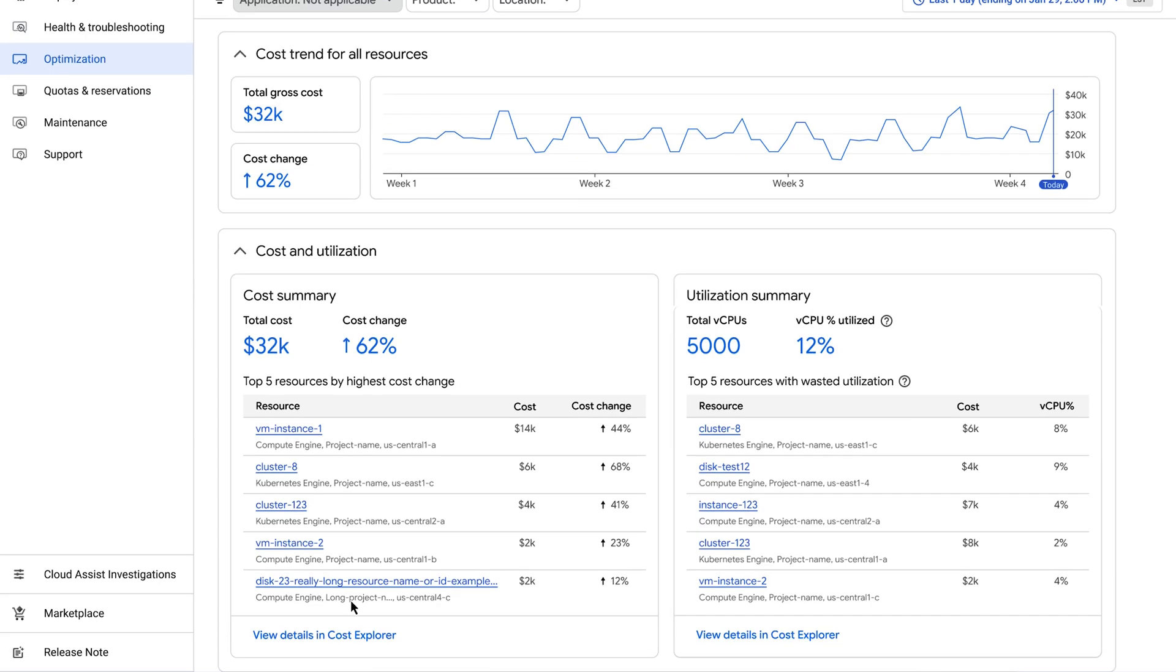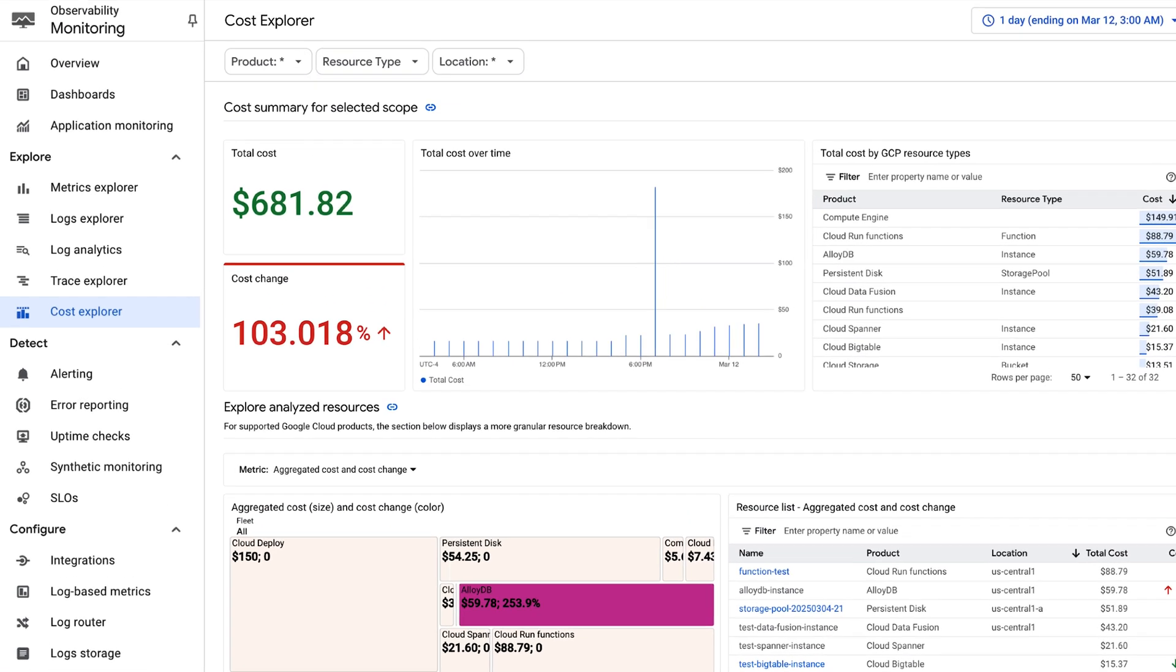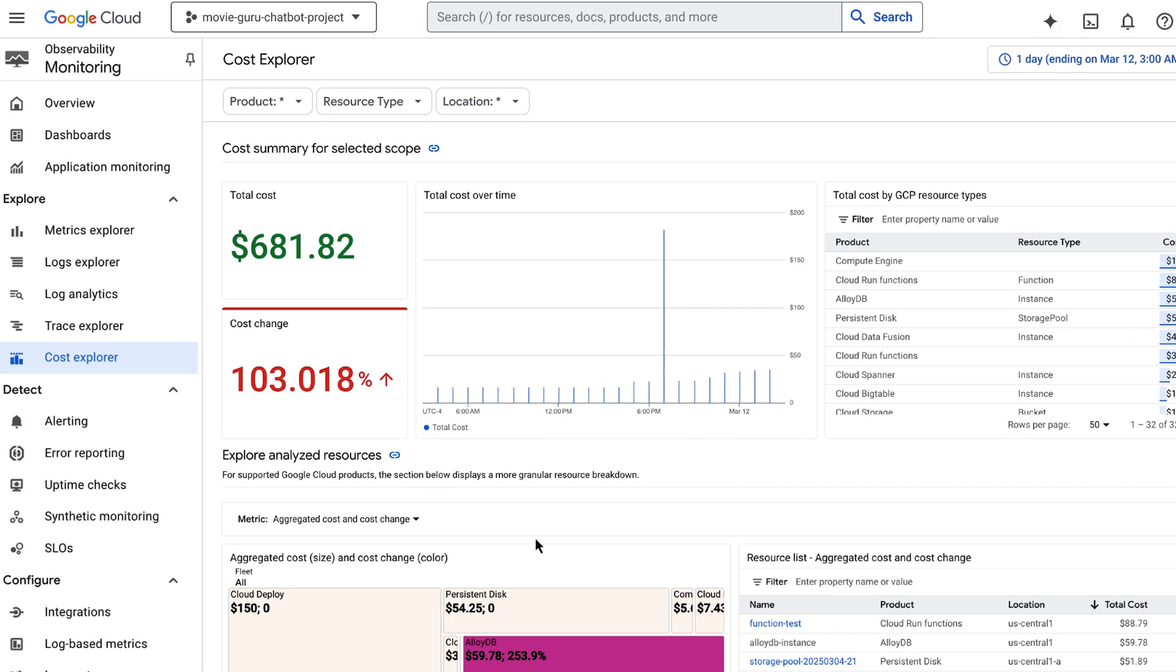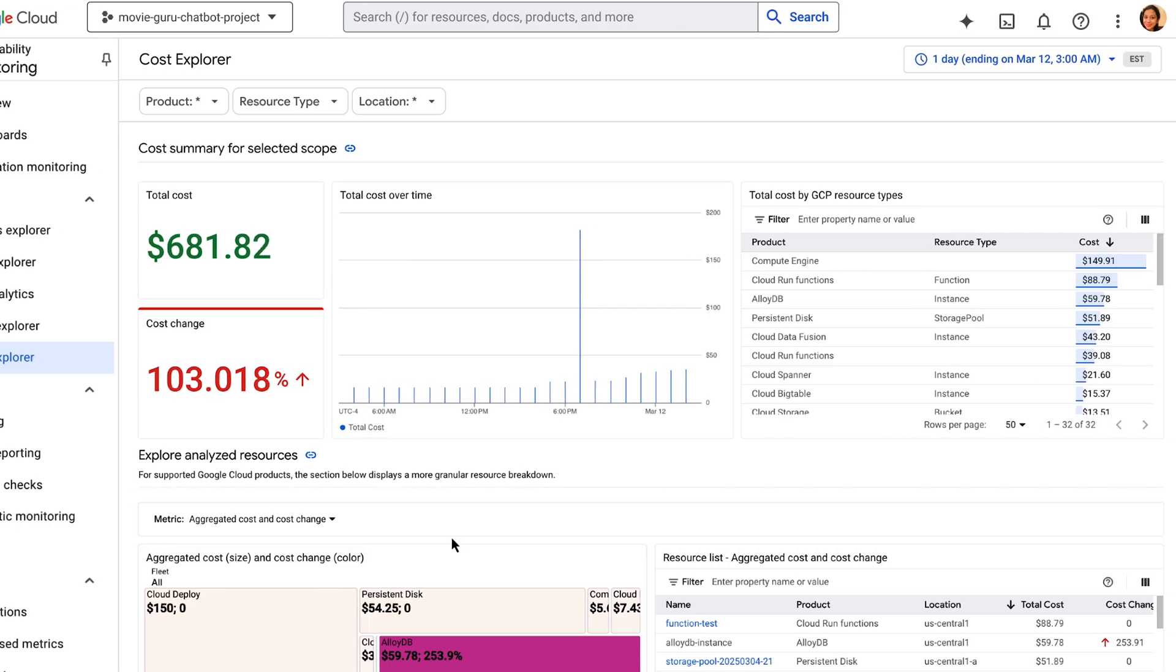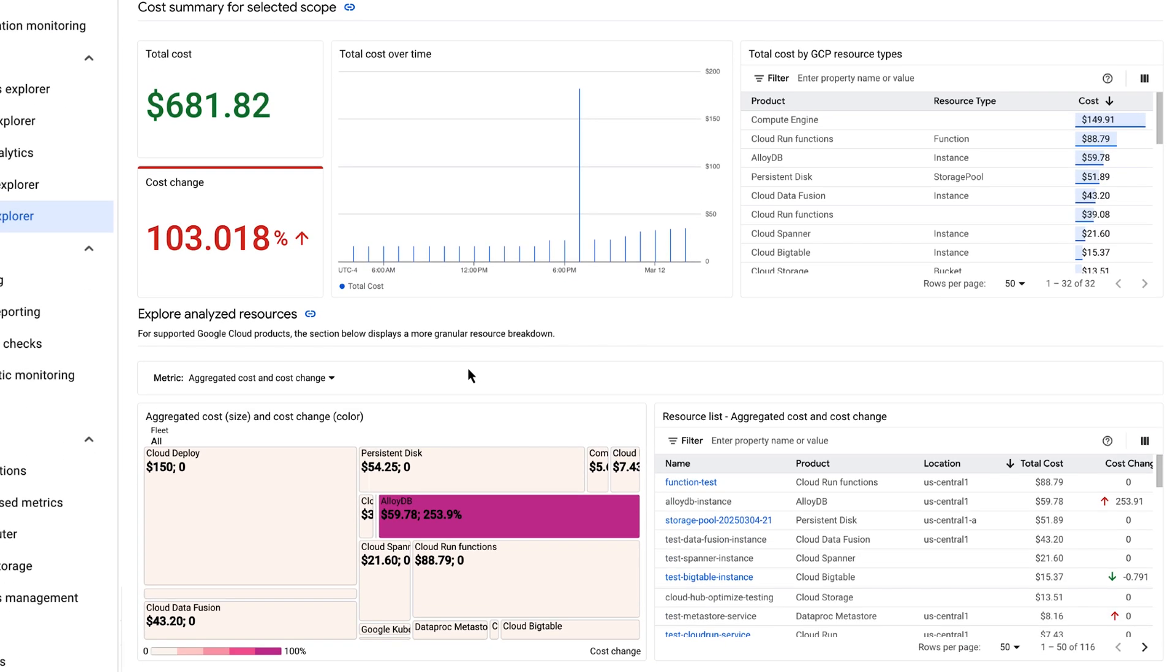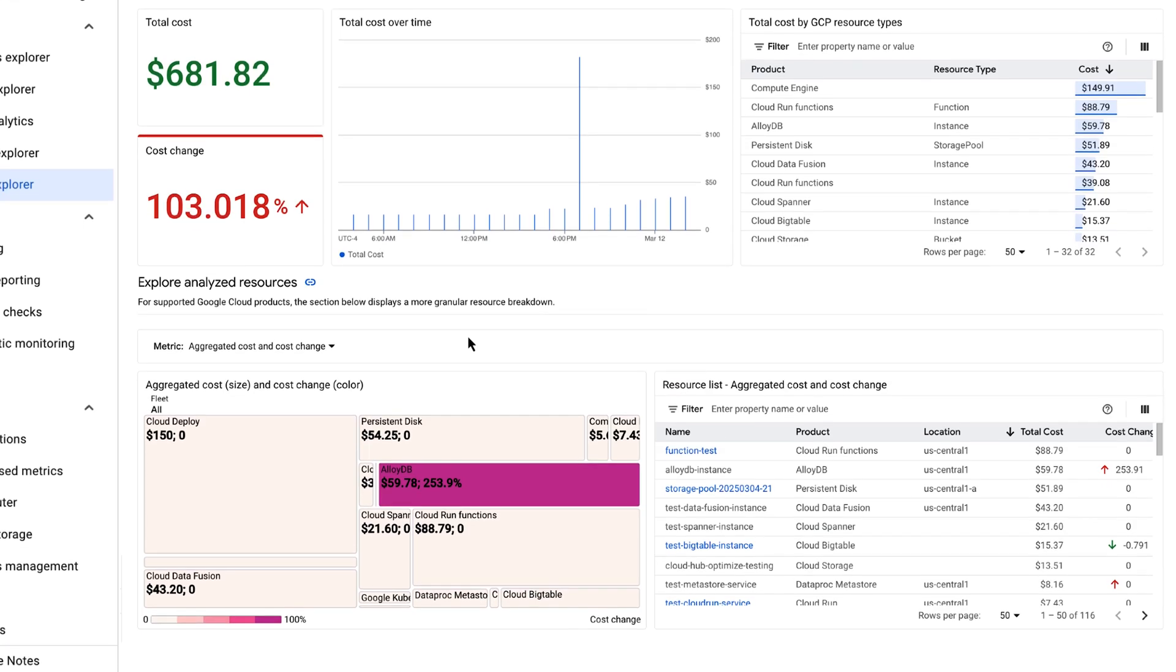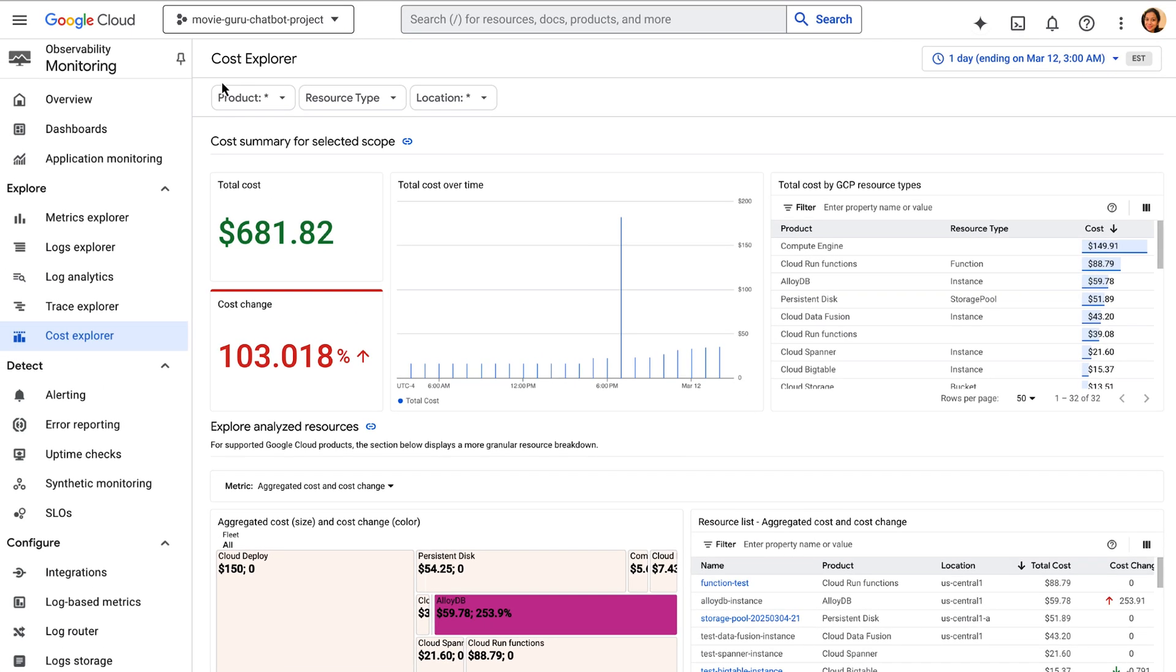CloudHub integrates with Cost Explorer, giving us actionable insights to optimize our spending. Cost Explorer provides granular data and clear visuals with the ability to drill down on your spending and utilization broken down by application, project, and resource. This allows DevOps teams to understand exactly where their money is being spent.